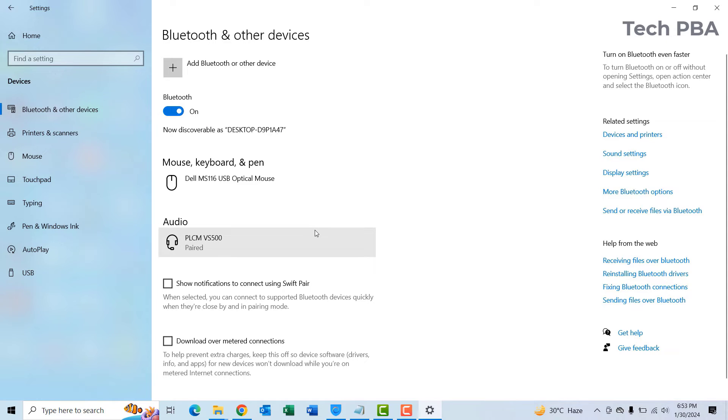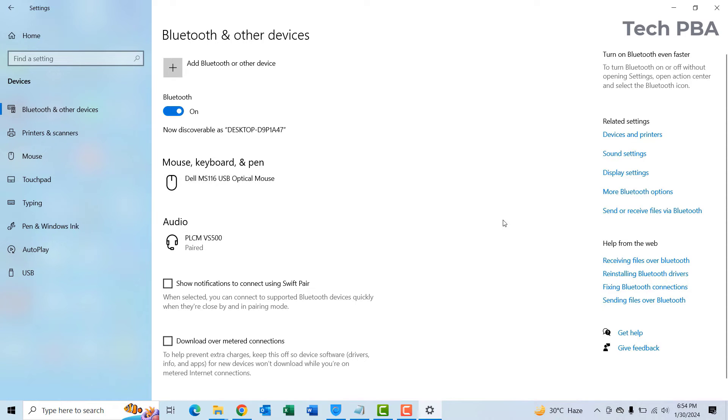That device is a previously connected device to the Bluetooth on this Windows 10 PC.